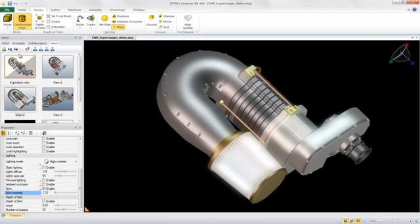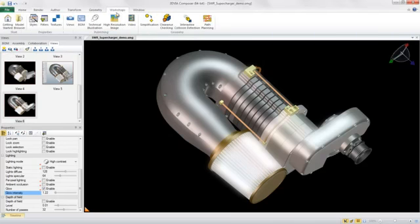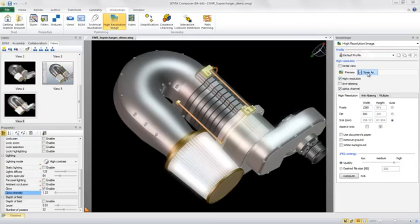Of course, once you generate renderings in 3D Via Composer, you should save them off as views, which can be automatically updated anytime there are changes to the SOLIDWORKS geometry.